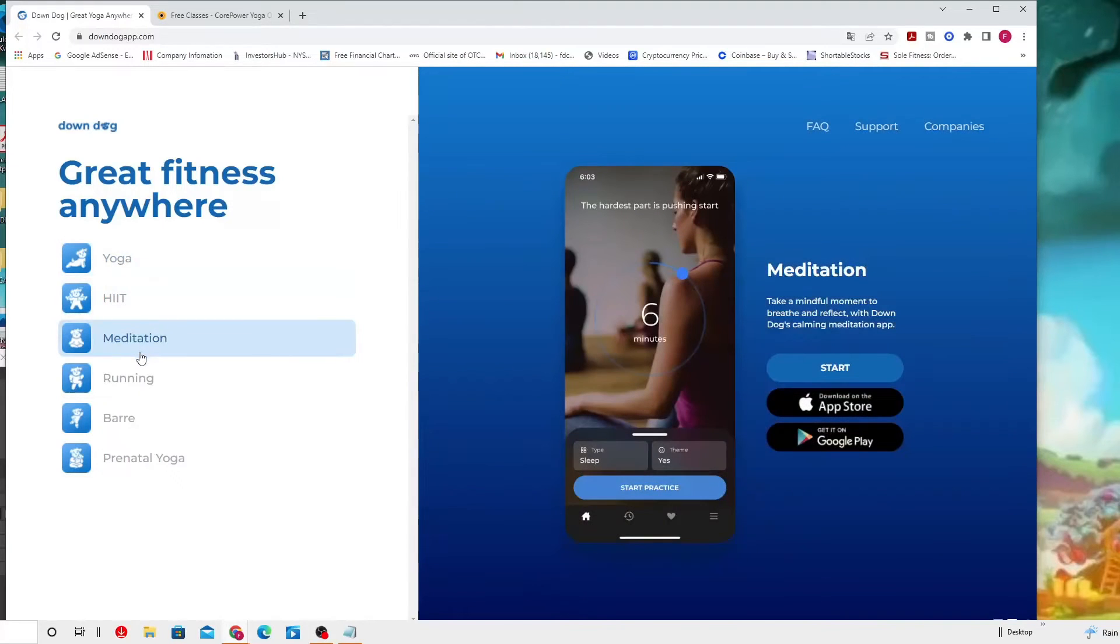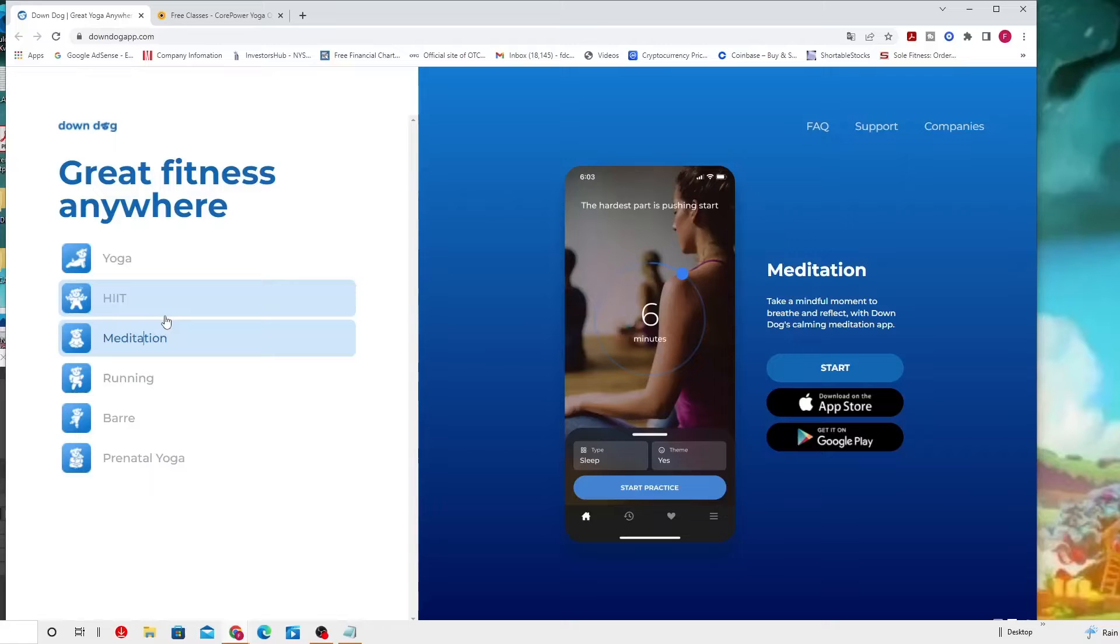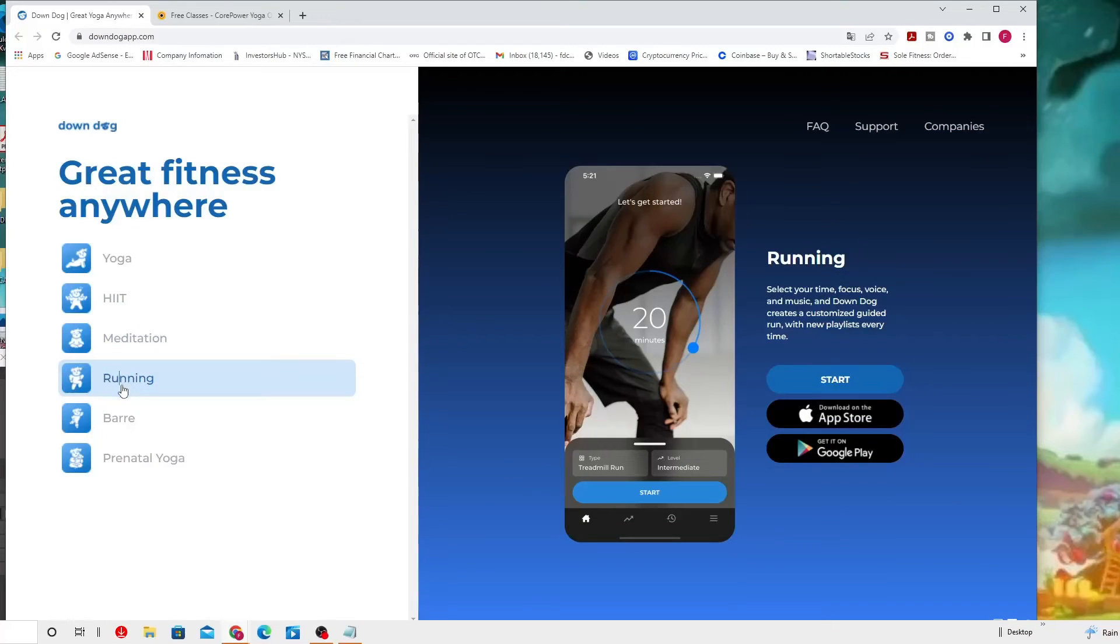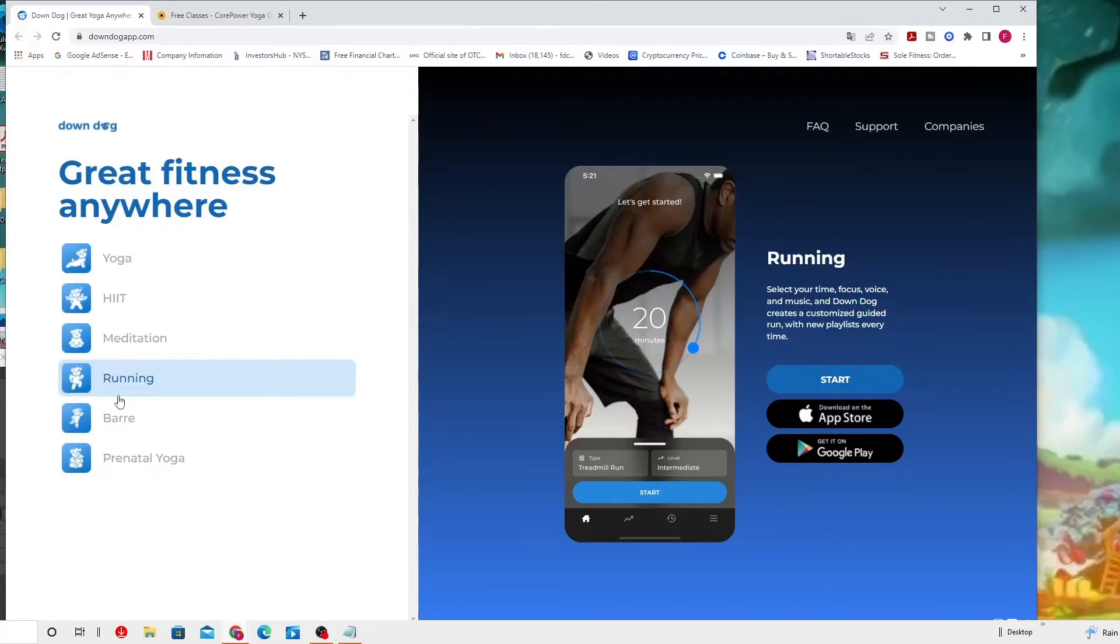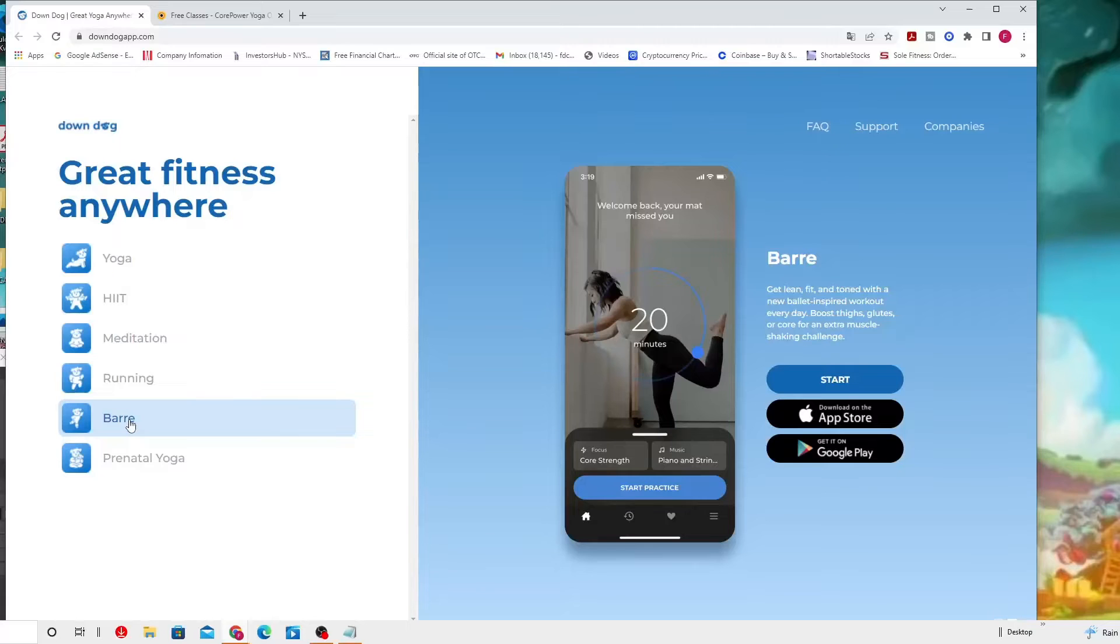Take a mindful moment to breathe and reflect with Downward Dog's calming meditation app. You can select different times, six minutes, it's up to you. For running, select your time, focus, volume, music, and Downward Dog creates customized guided runs with new playlists every day.